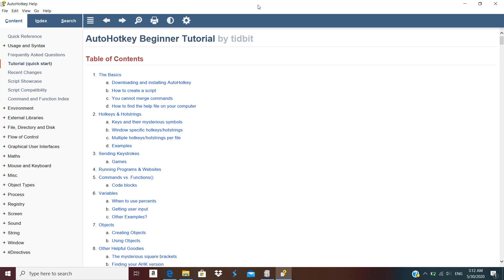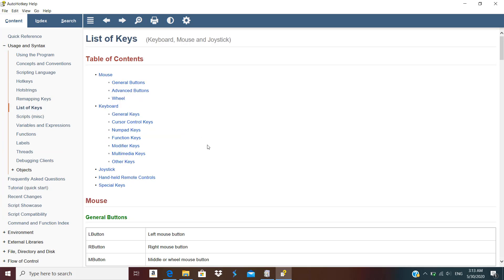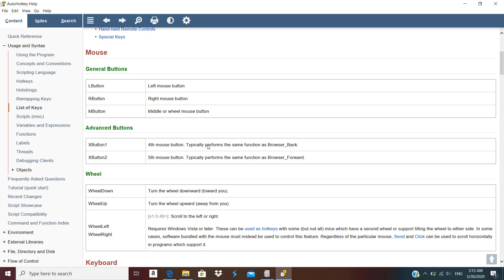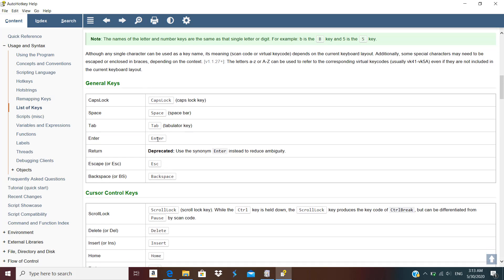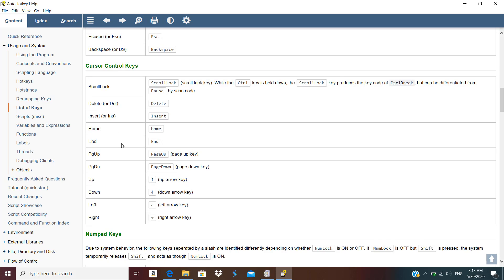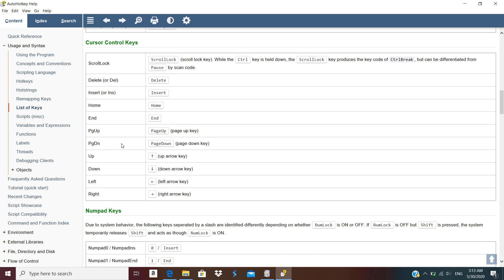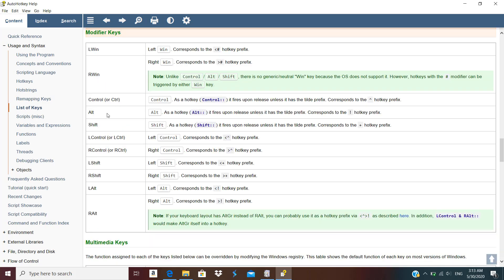So what we need to do is create the key mapping. If you want to see the keys you can go to the list of keys. What we need to do is make a mapping so that when I press the right control key it triggers the desired action. So let's go ahead and modify the right control key.